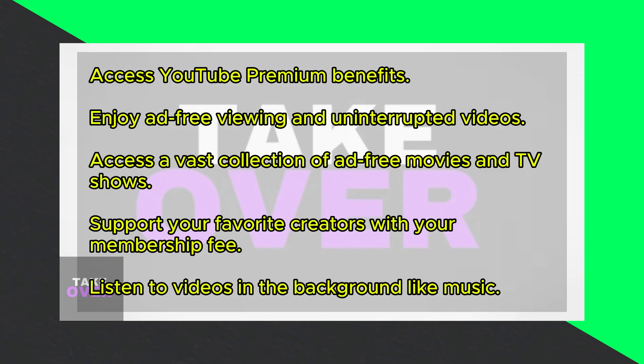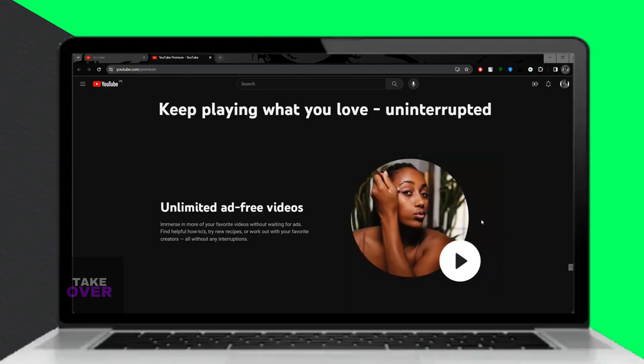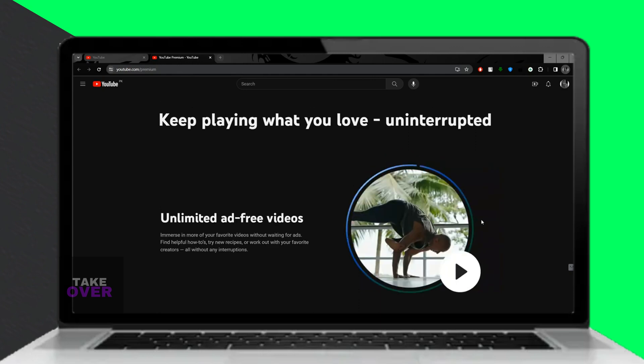Downloading YouTube videos can be super easy and legal with a Premium membership. Let's explore what YouTube Premium offers and how to use it to download videos.